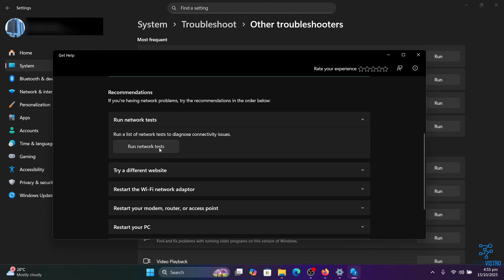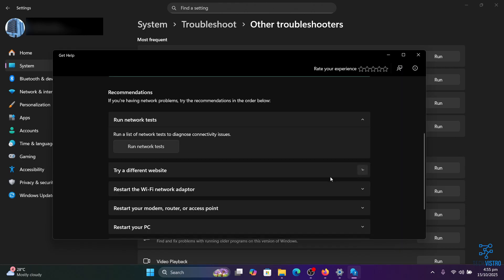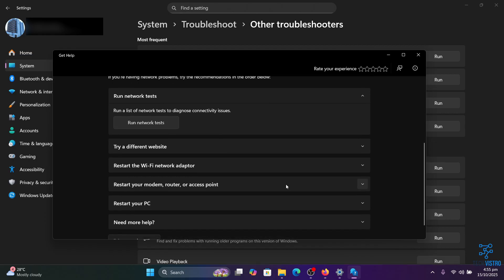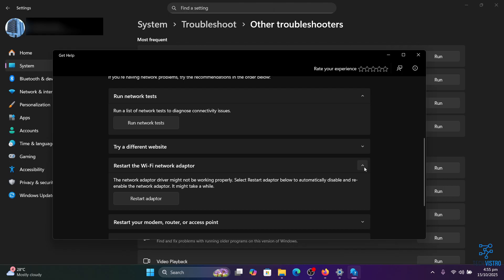In some cases, you'll see an option that says troubleshoot my connection to the internet. Select that option. The troubleshooter will then detect any problems and suggest possible fixes. Apply the recommended fixes and check if your Wi-Fi performance has improved.